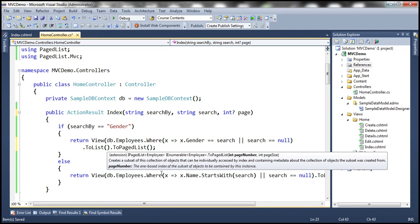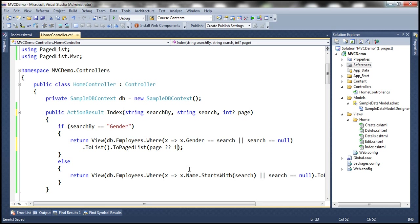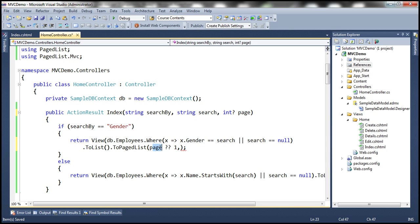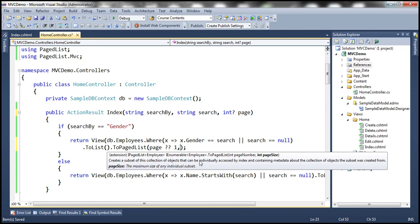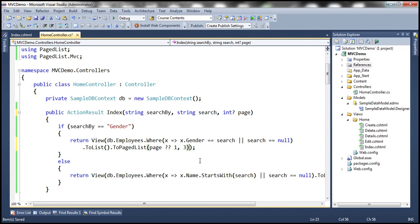The toPagedList function expects two parameters. The first parameter is the page number — keep in mind this can be null. If it is null, that means we are navigating to this page for the first time, and we want to display the first page. So we use the null coalescing operator: if the page parameter is null, use a value of 1; otherwise use whatever value is in the page parameter. The second parameter is the page size — let's hard code it to 3, so there will be 3 rows per page.